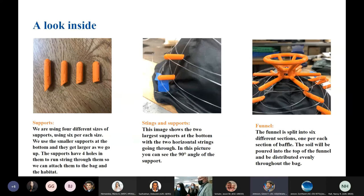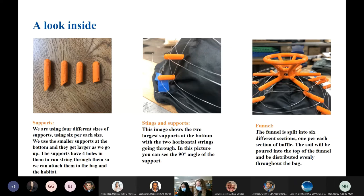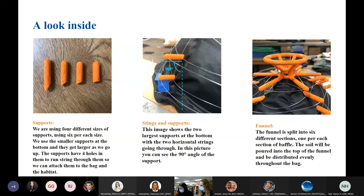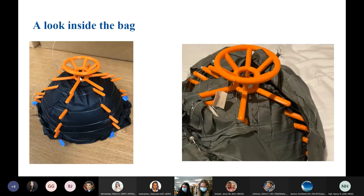For the supports, there are four different sizes of supports using six per each side. We use the smaller supports at the bottom and they get larger as we go up. The supports have four holes in them to run string through so we can attach them along the bag and habitat. The two largest supports are shown at the bottom with two horizontal strings going through. You can see the 90-degree angle of the support. The funnel piece would be split into six different sections — one per each section of the bottle — and the soil would be poured into the top of the funnel and distributed evenly throughout the bag.